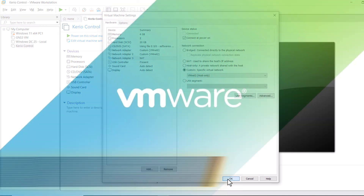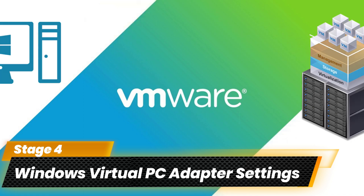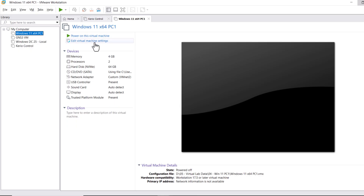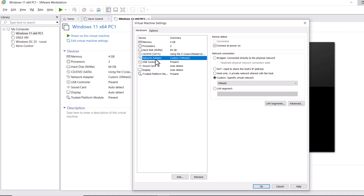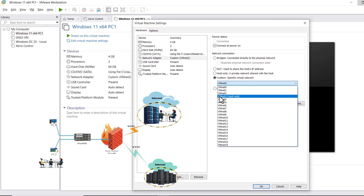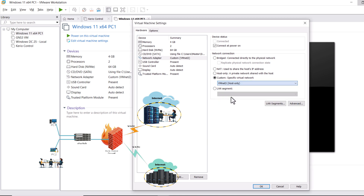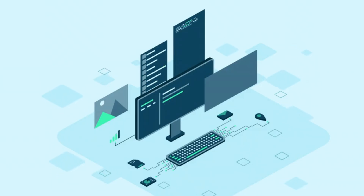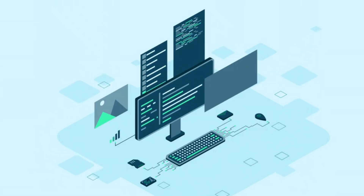Click OK to implement the configuration. In the fourth stage, let's configure the Windows virtual machine to connect with the Kerio Control LAN interface. Click on Windows, then click Edit Virtual Machine, and click on Network Adapter. Select the Custom section and from the list select VMnet3, which is connected with our Kerio Control LAN or private network, then click OK.